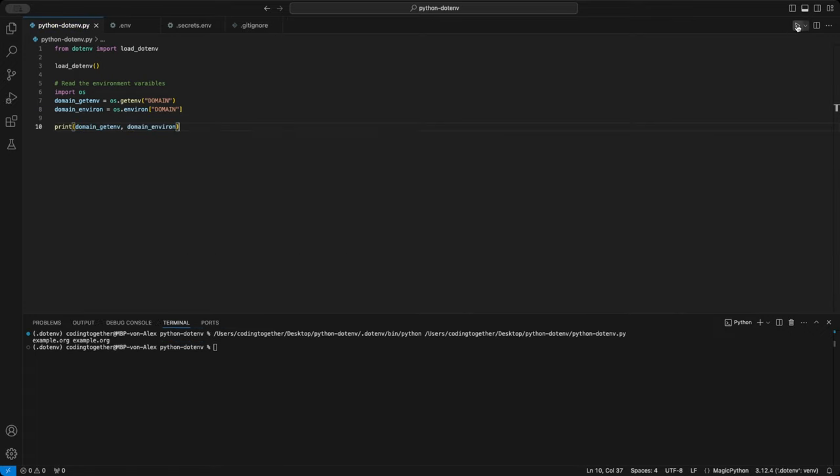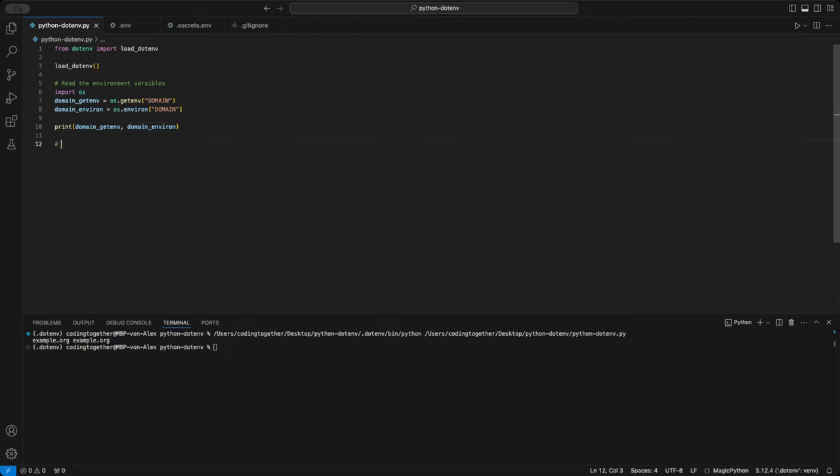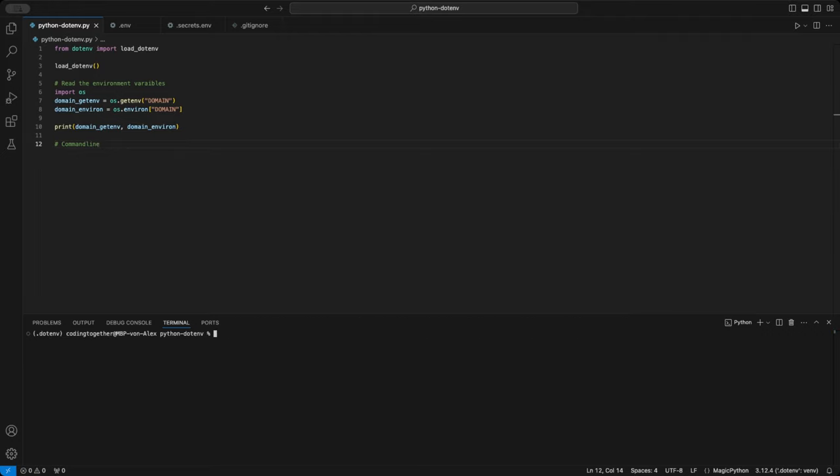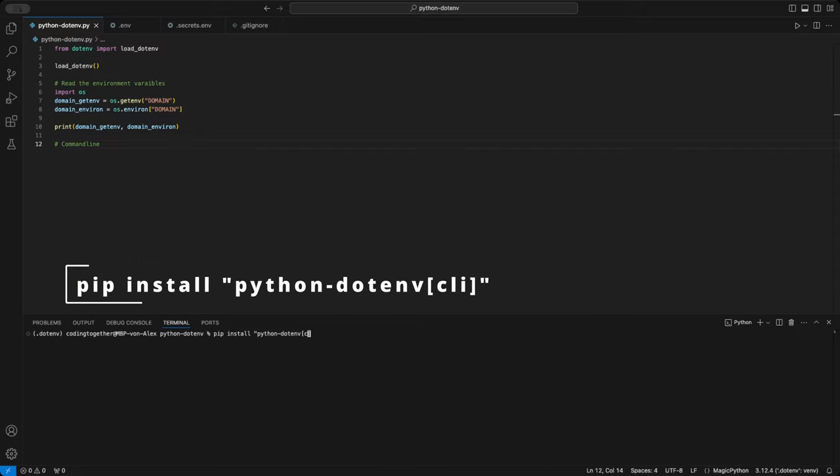And that's the basics of storing and accessing environment variables with python.env. Now let me show you a way to handle the variables like a pro, especially if you prefer working in the terminal. The module includes a specific CLI version that we can utilize. For this, we need to install the python.env cli, using the command pip install python-env, and then cli in square brackets, written in quotes.